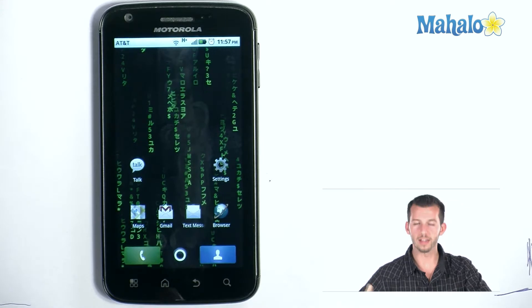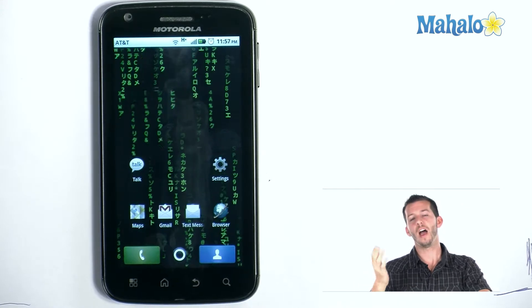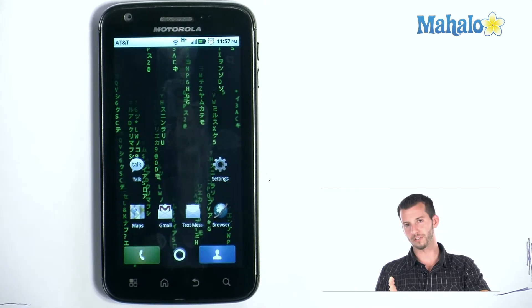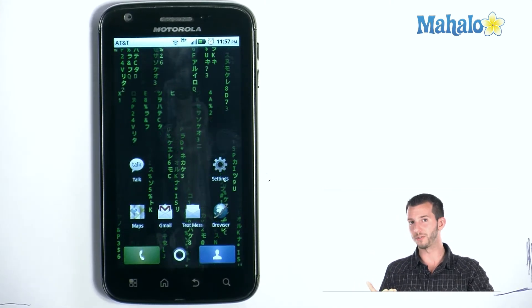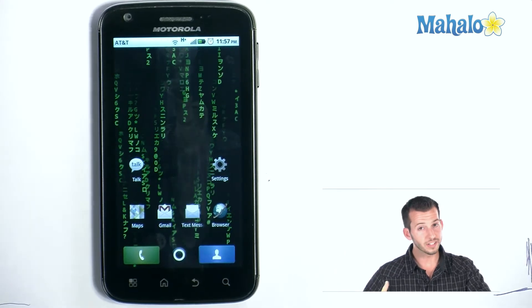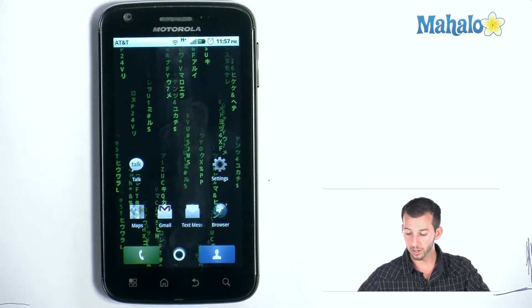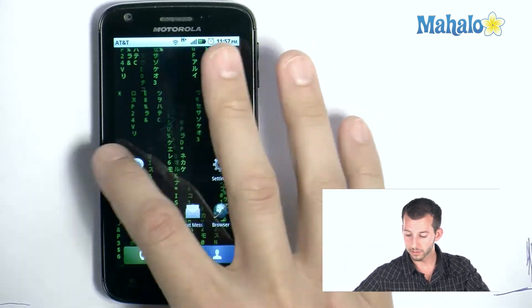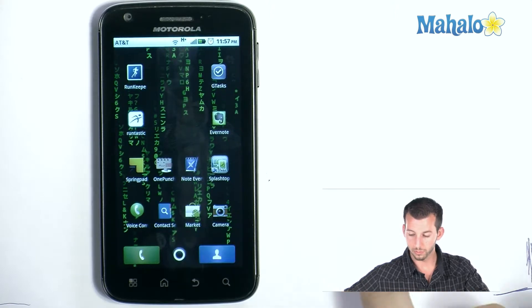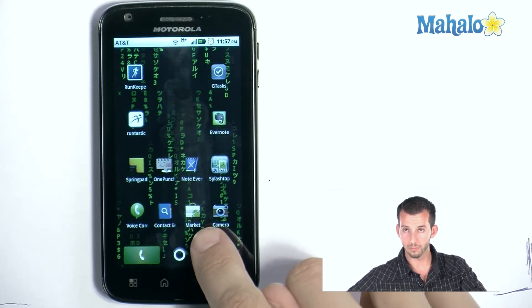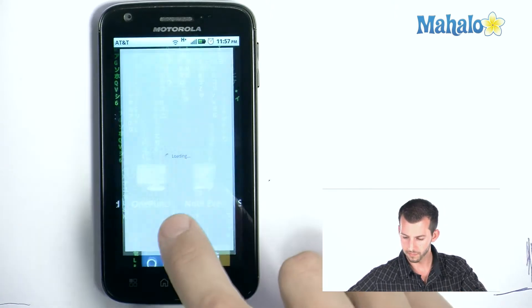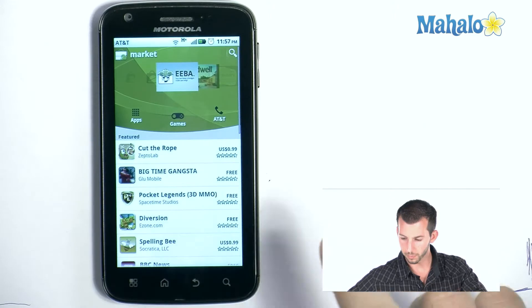Now you might be saying, how did you get all these cool wallpapers? Because I have this phone and I don't have these cool wallpapers. Well, pretty easy — they're in the marketplace. So you just go to the Droid Marketplace, which will look exactly like this. Marketplace — fire that up.